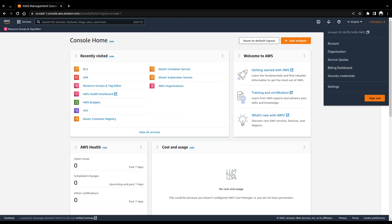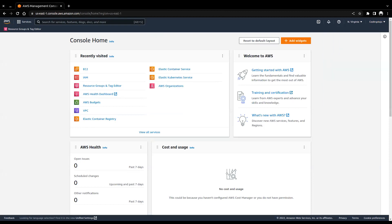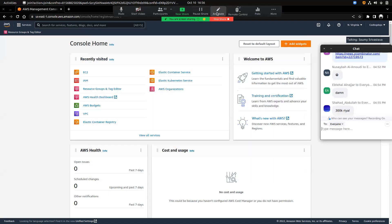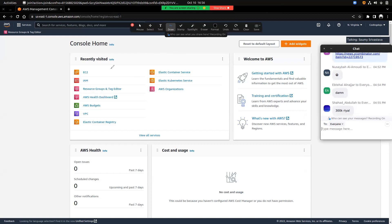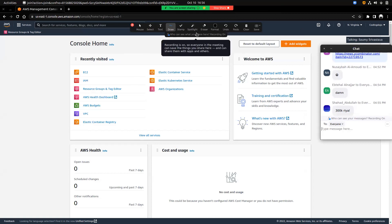Every organization has a unique account ID when they create an AWS account. Right now I'm logged in as a root user. There are multiple types of users on AWS, one of which is root user. After a few minutes we'll be creating a new user and one of you will be logging into AWS.